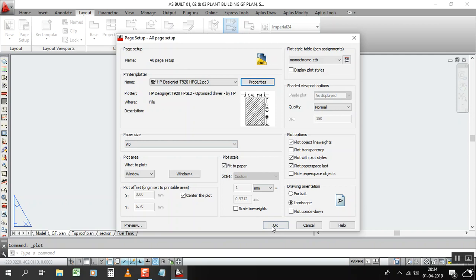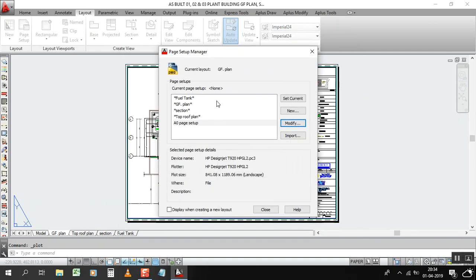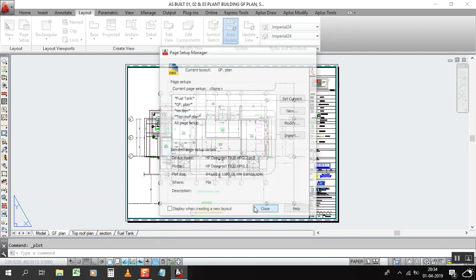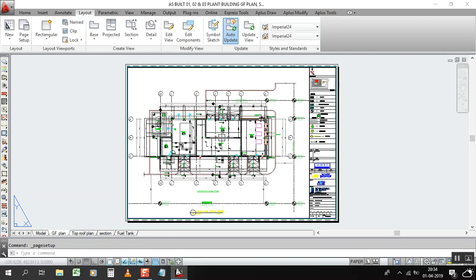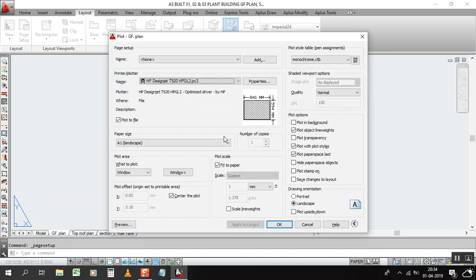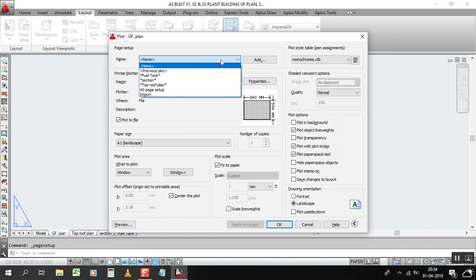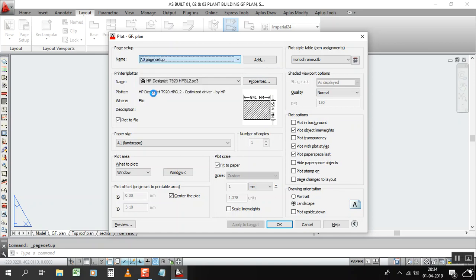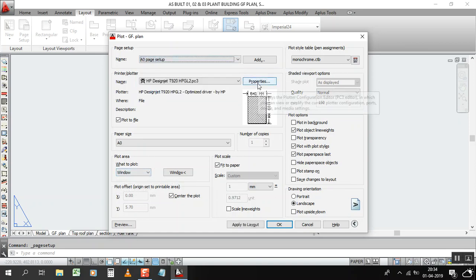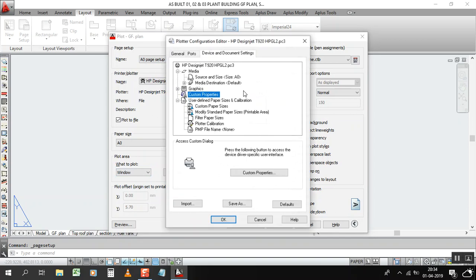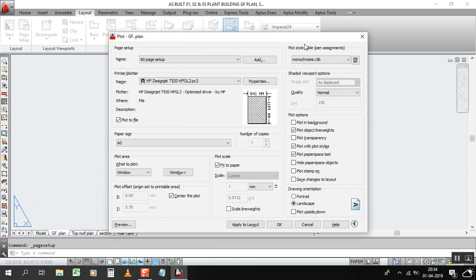Now you need to print. Click on Control P, just go here, take A0 setup, A0 page setup. That's it. You don't need to go inside properties and custom properties like that. OK, I hope you like this video, so it will save your time.